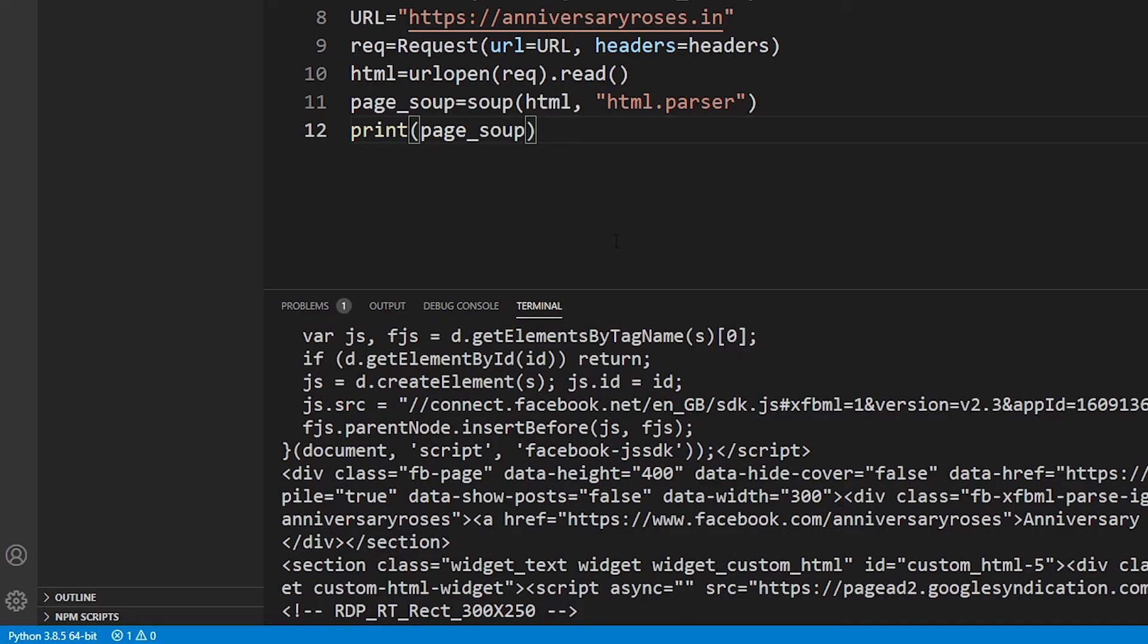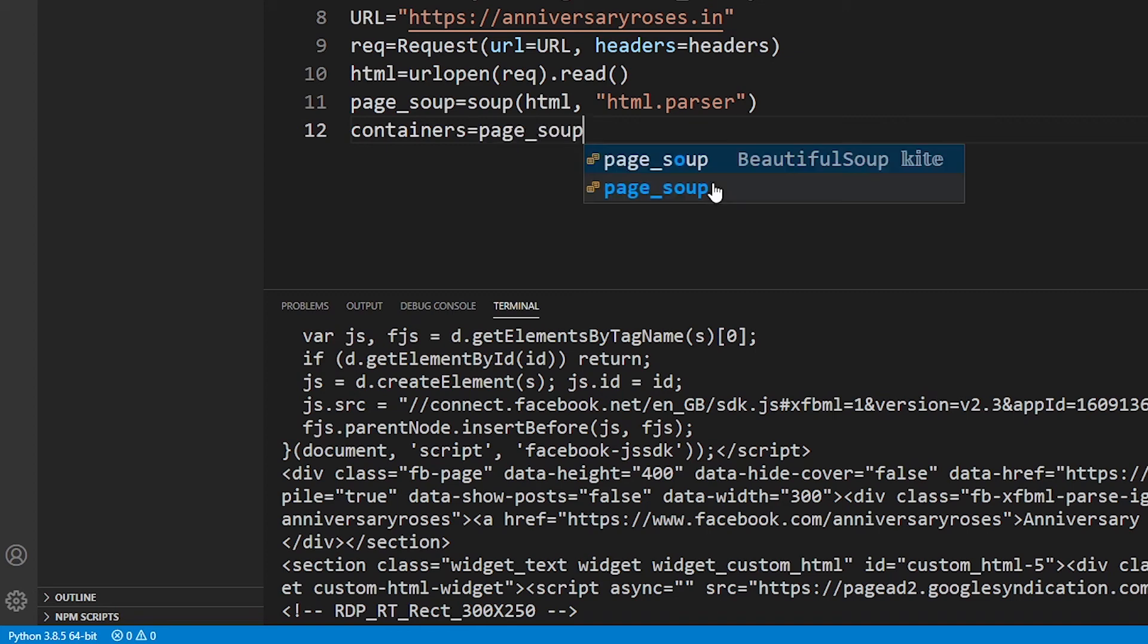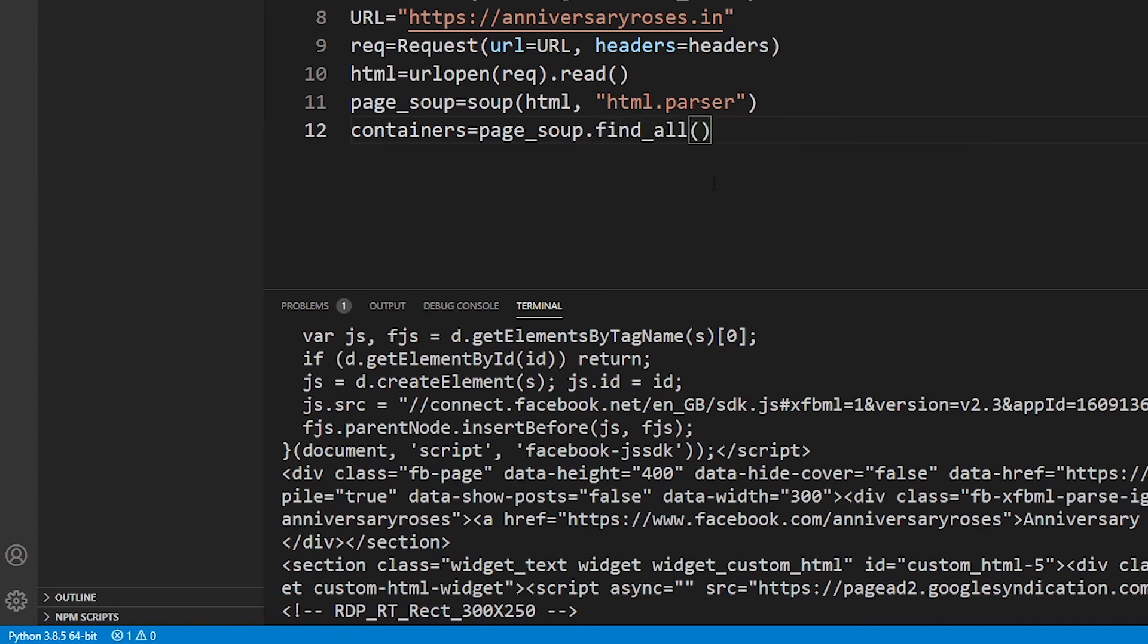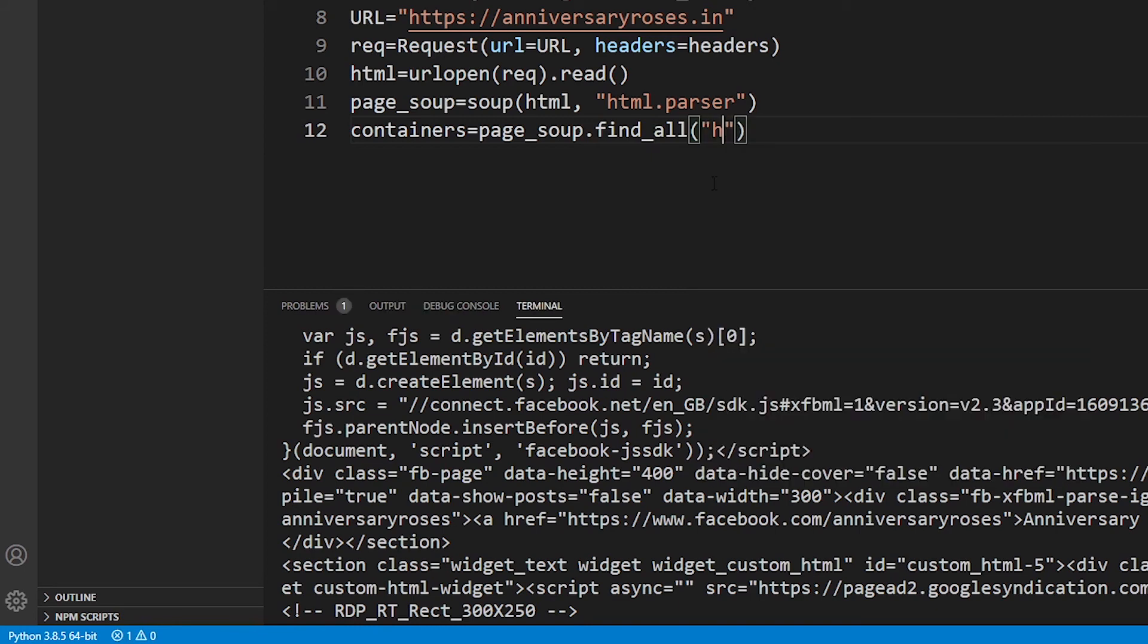Let's try that. Printing this page_soup element is not going to do us any good, so just delete that. Now we're going to create a containers variable. Inside page_soup object, access the find_all method. With this you can access any number of things, but I want to access only the h4 tag. So in double quotes or single quotes, just type 'h4' and it's going to find all the h4s in your page.